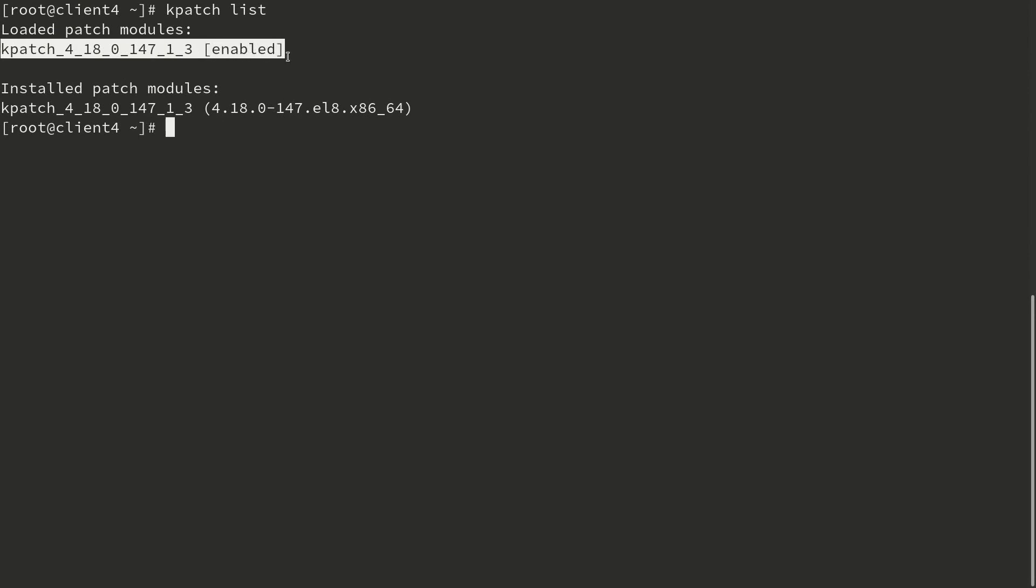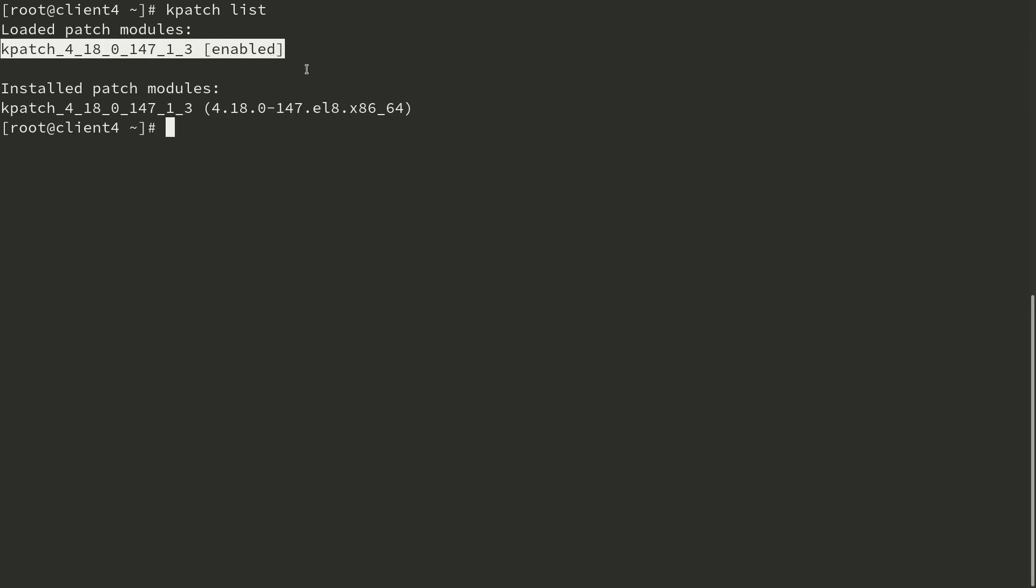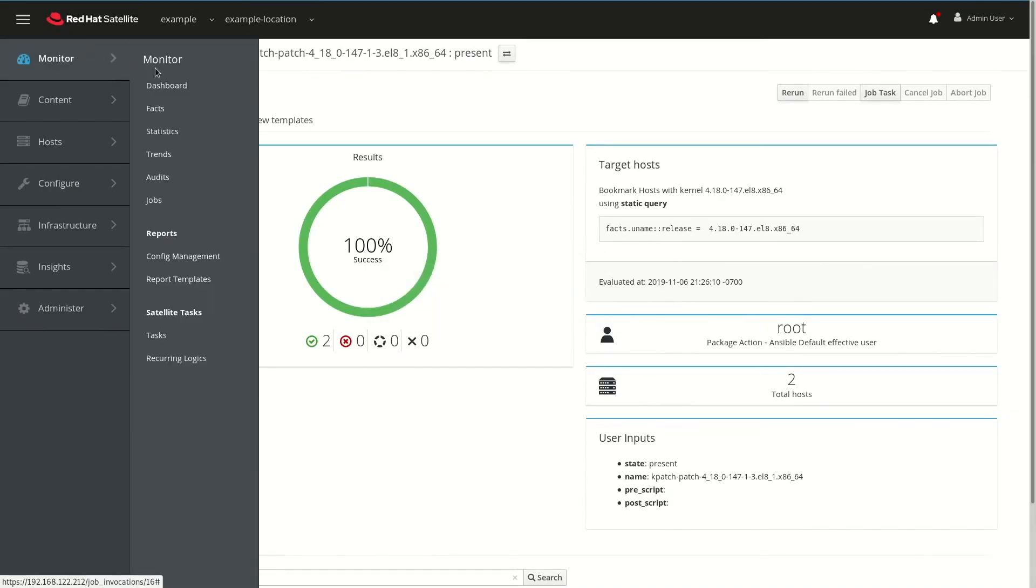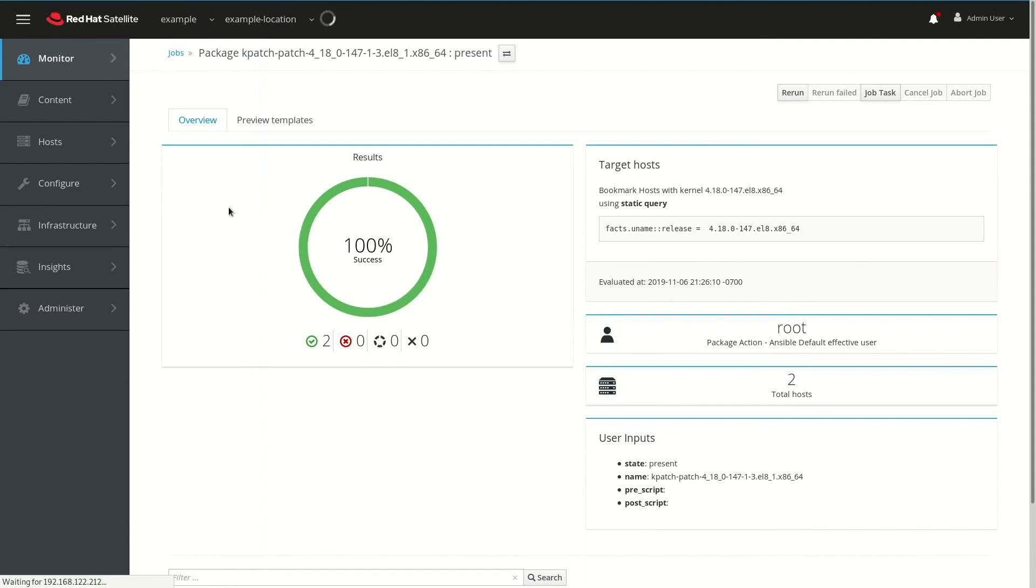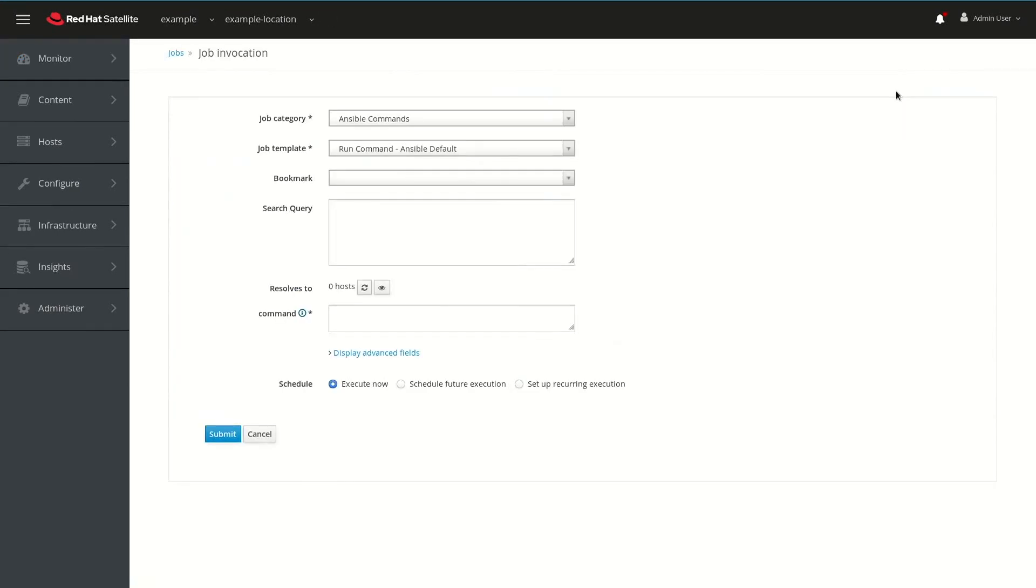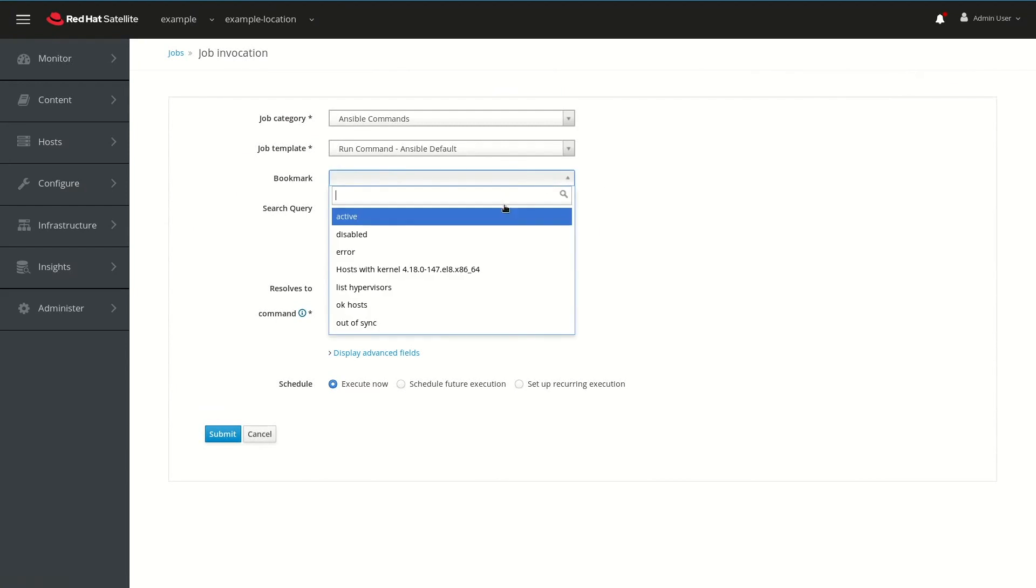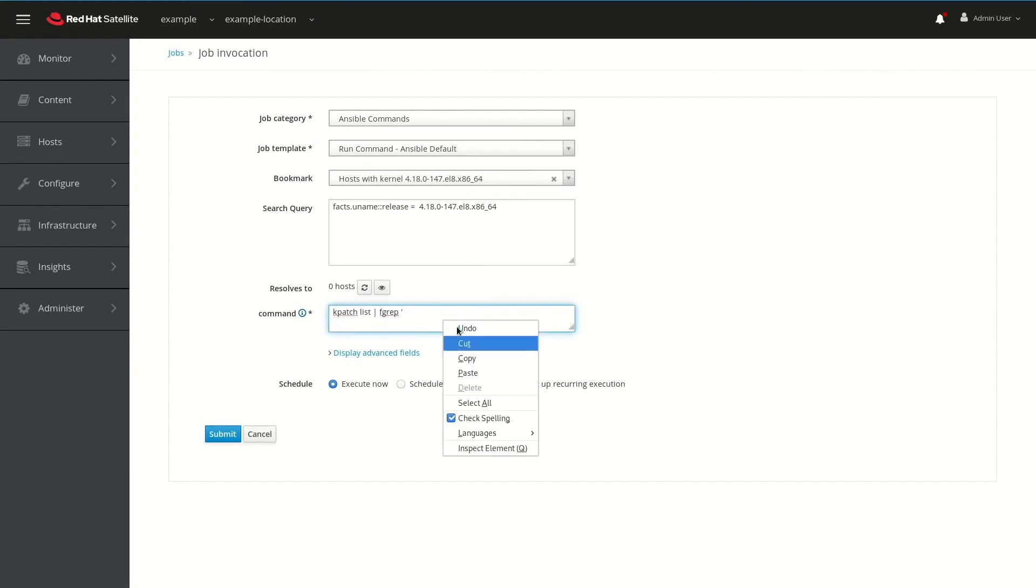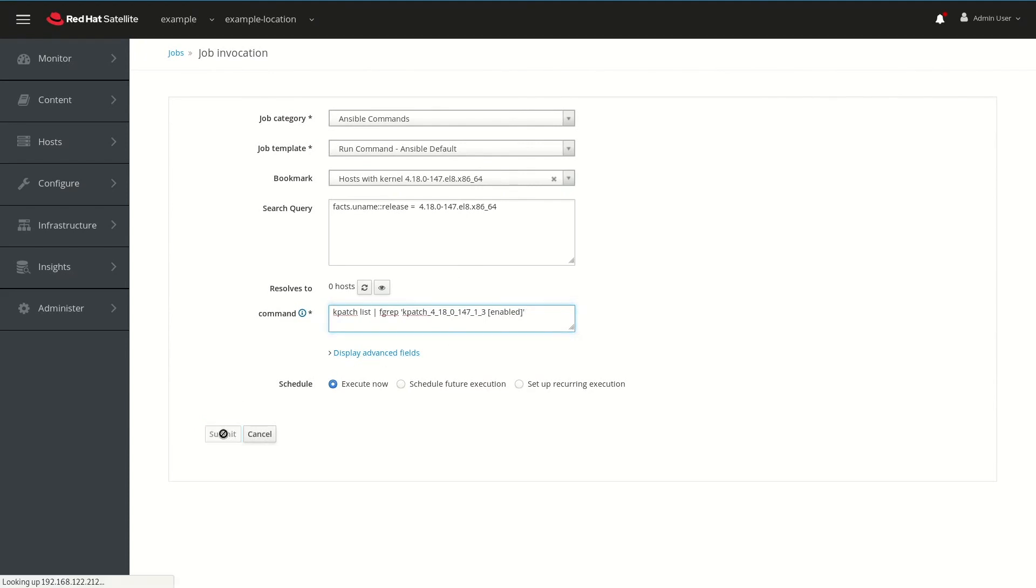If we had a large number of hosts that we wanted to validate that the kpatch was successfully enabled on, what we could do is we could copy the text here, and then go back into Satellite, and click on the Monitor menu, and then click on Jobs, and then click on Run Job. Then we will select our search bookmark again that we've previously created, and we will set the command to kpatch list, and then we'll pipe to fgrep a single quote, and then we'll paste in that text from the host that we checked, and then do a closing single quote.